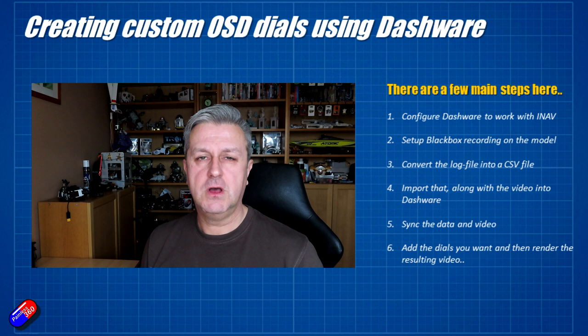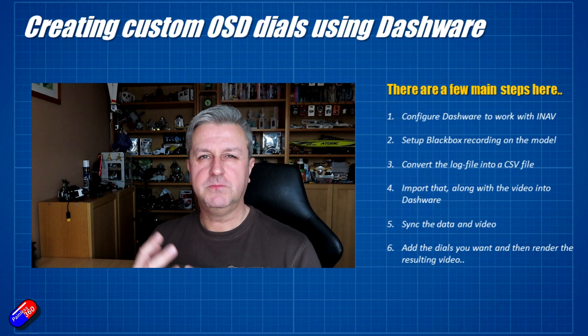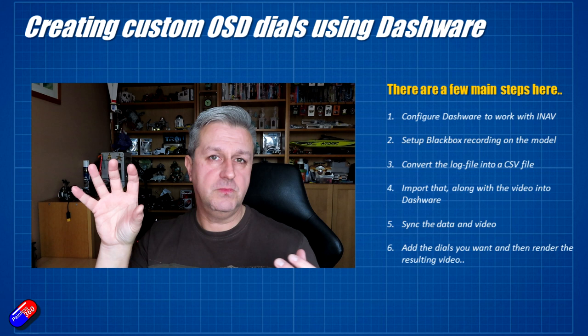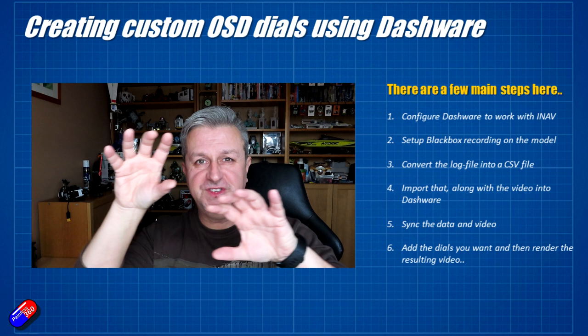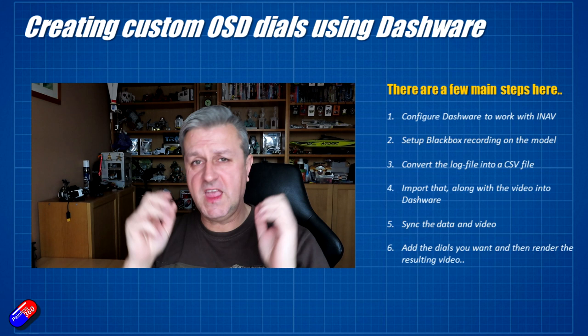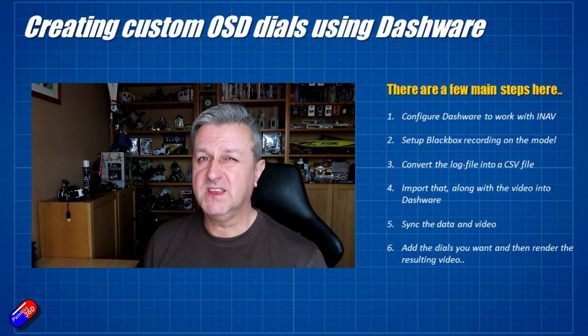Then we're going to have to download a little converter and convert the log file that we get from the flight controller into something that's ready for Dashware to use. Once we've done that then we can import the video file that we've got from either the DJI system or an action camera or whatever along with a log file. And we can sync them so that the telemetry data and the video are lined up and we can drag the gauges into place, decide what we want and away we go.